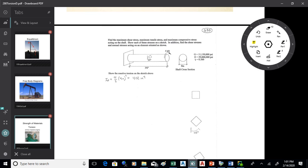We want to put the stresses on sketches of the elements, and we'd also like to know what's happening at the 35-degree element. I've already found the moment of inertia: pi over 2 times R to the 4th, giving 402 inches to the 4th.